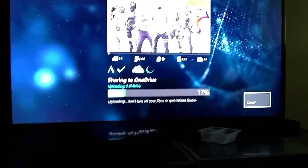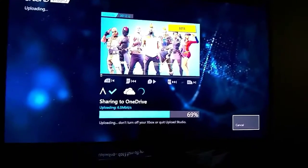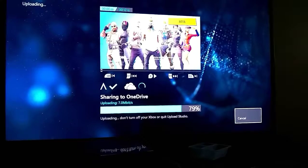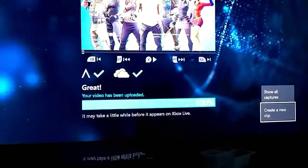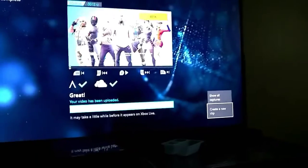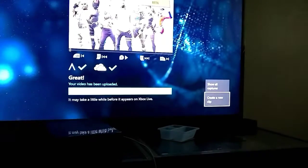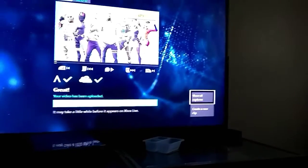Now I'm going to go back. I have to upload twice. Now you want to press Show All Captures. And that's basically it for the Xbox side. Then you want to go on your phone.